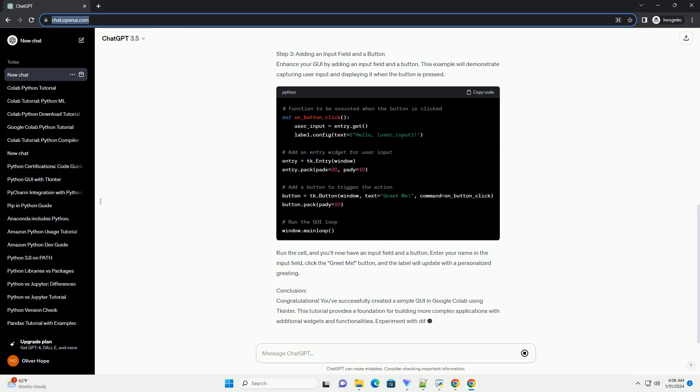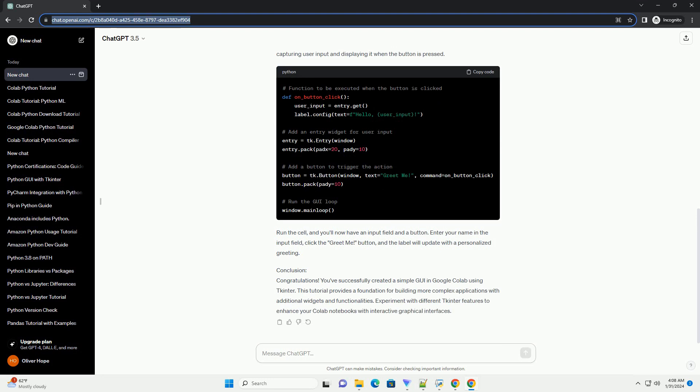Step 2: Creating a Simple GUI. Now, let's create a basic GUI window with a label. Add the following code to your Colab cell. Run the cell, and you should see a small window displaying the label Hello, Colab GUI.